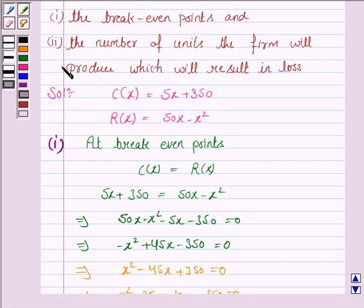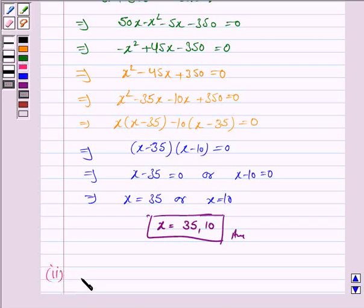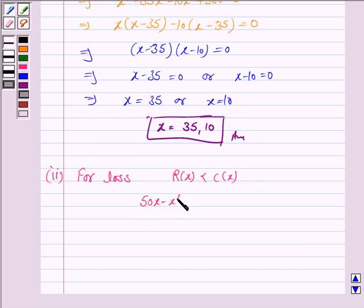In the second part, we have to calculate the number of units the firm will produce which will result in loss. For loss, the revenue function should be less than the cost function, so R(x) must be less than C(x). That means 50x − x² < 5x + 350.